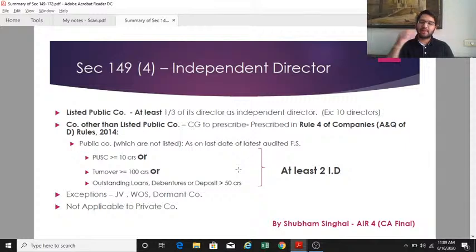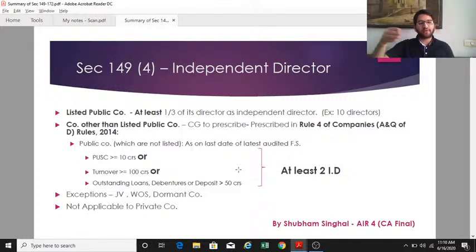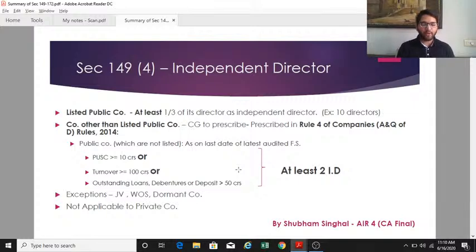Section 149(4) is the most important subsection, talking about independent directors. Every listed company shall have at least one-third of its directors as independent directors. Any fraction is to be rounded up — for example, if there are 10 directors, one-third gives 3.33, which rounds up to four. The central government may also prescribe other companies required to have at least two independent directors on board.